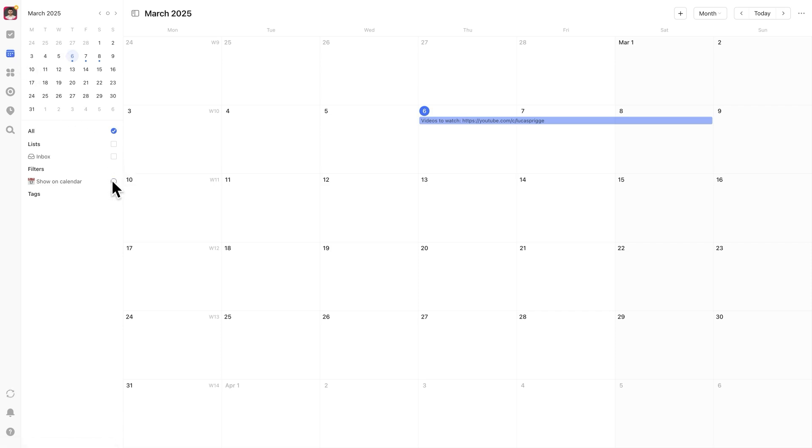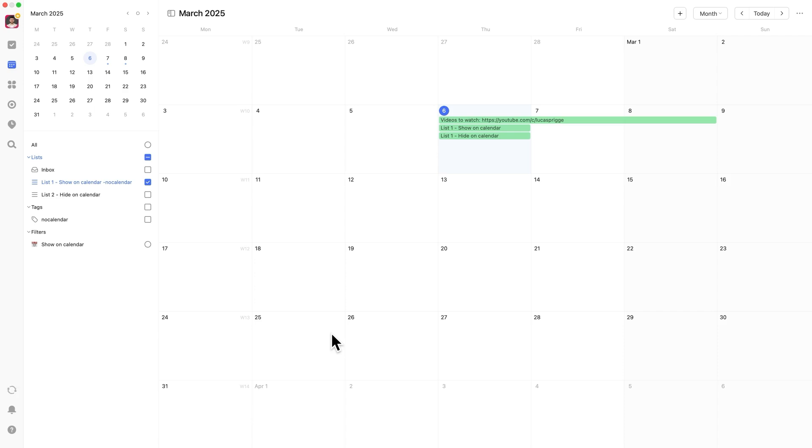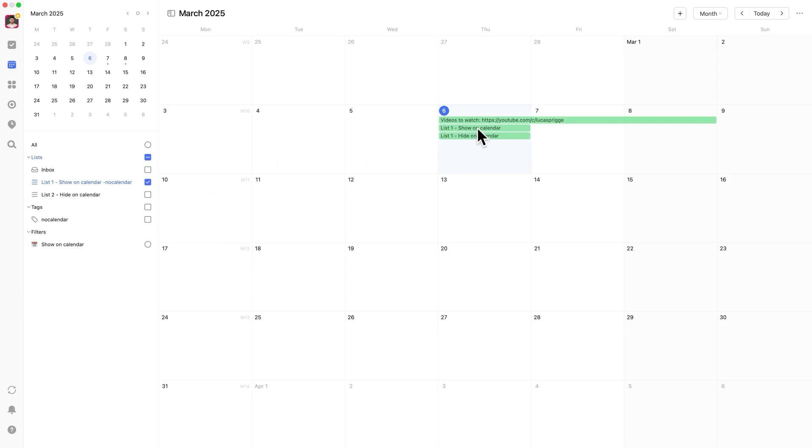Now, when you apply this filter in your calendar view, it will exclude all tasks with the no calendar tag. If you had existing filtering rules for your calendar, you'll need to integrate them into this new filter.